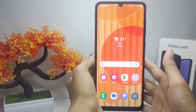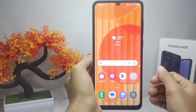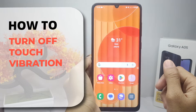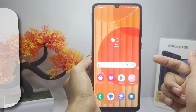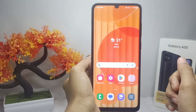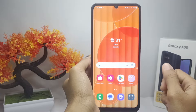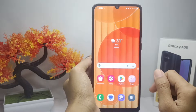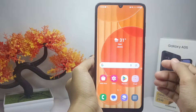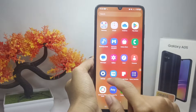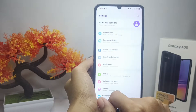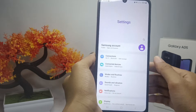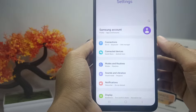Hello everyone. I want to provide a tutorial on how to turn off touch vibration on a Samsung Galaxy A05 device. To start, open the Settings menu on your device, then select the Sound and Vibration menu.